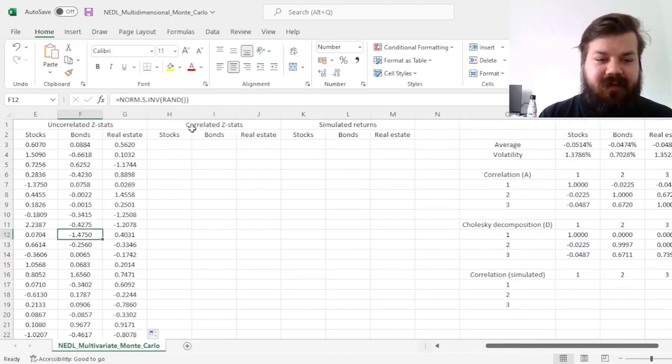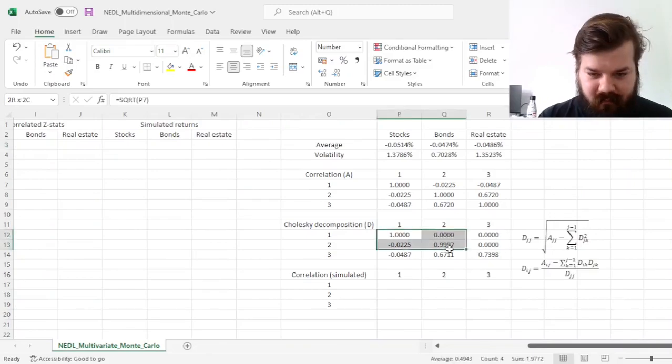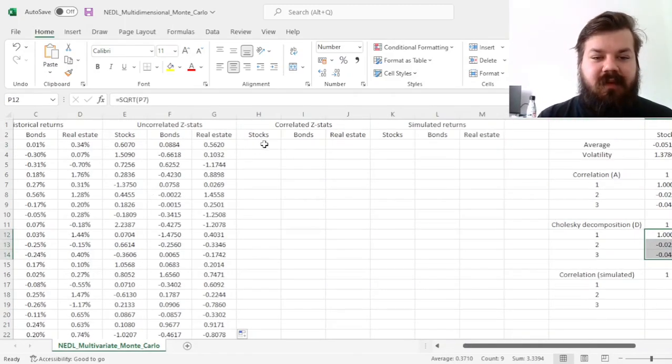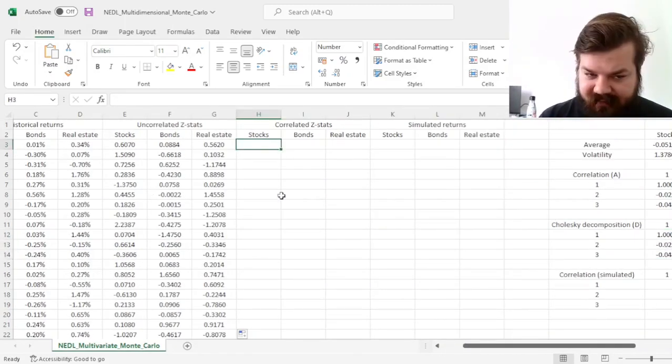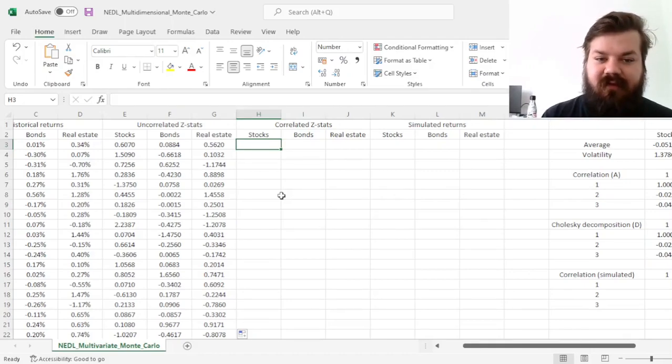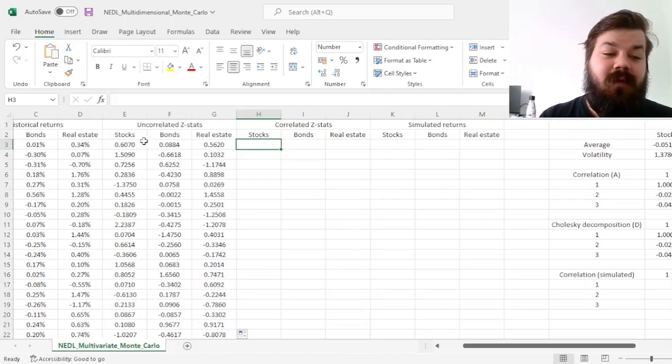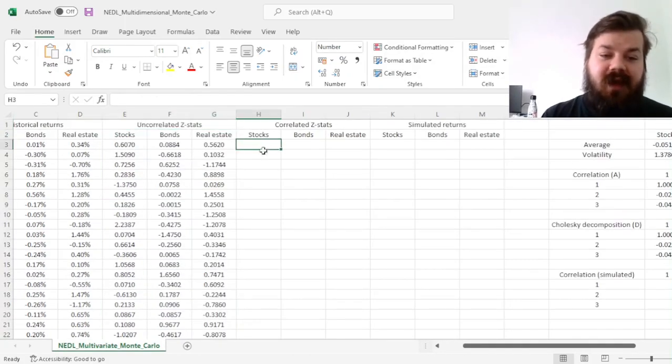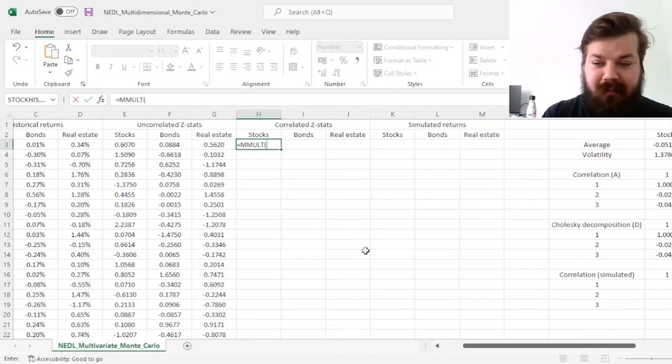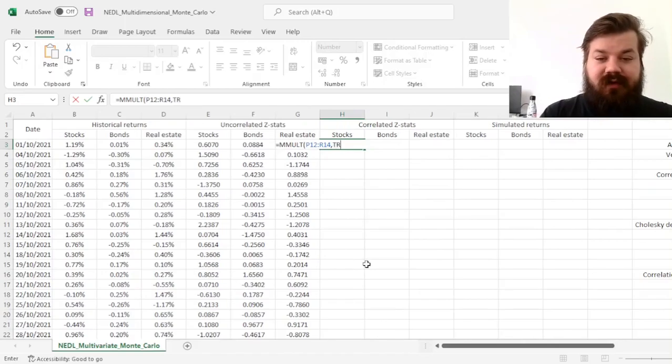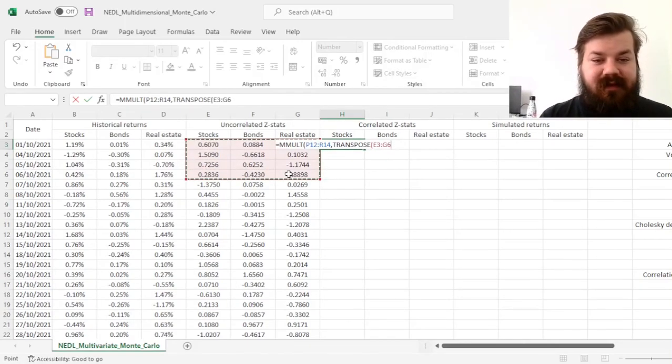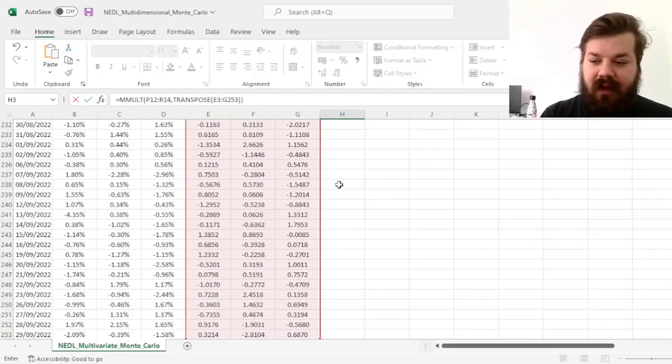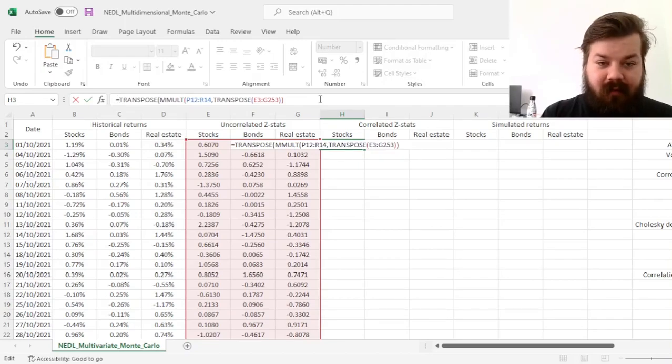and then we can correlate them together, imposing the necessary correlation structure by using the Cholesky decomposition matrix we have just obtained. However, here there is another trick. As that's a lower triangular decomposition, we'll need to multiply it on the left. So that should be on the left of our product. And this does not necessarily work, given our matrix dimensions. So here, we need to implement a bunch of transpose functions. So first of all, we multiply the lower Cholesky decomposition onto the transposed matrix of uncorrelated Z-stats, and then we transpose the result to maintain the original shape.